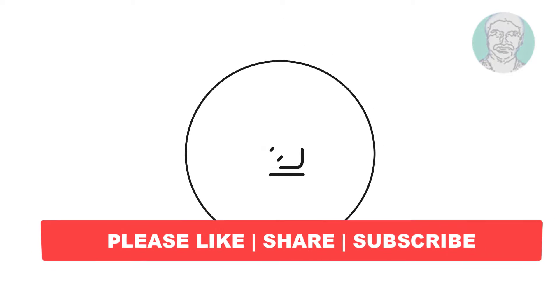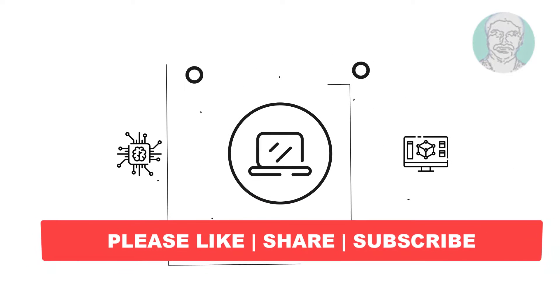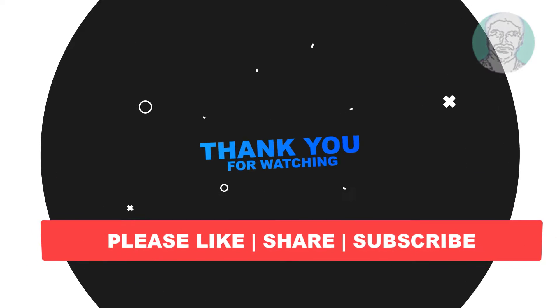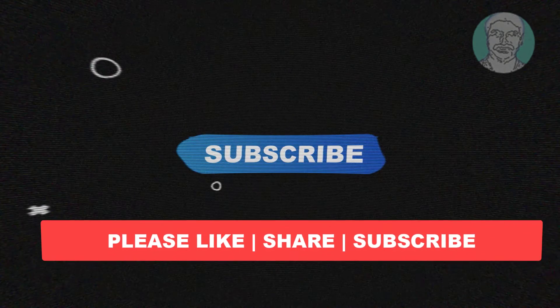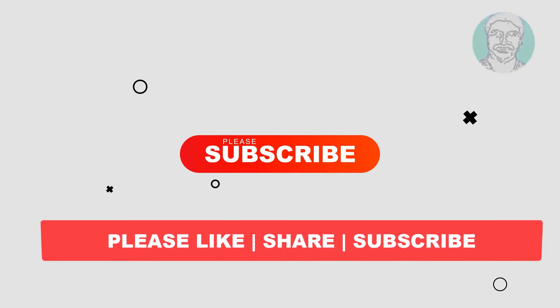I hope this video tutorial helps you. Please like, share, and don't forget to subscribe to my channel. Thank you very much, see you next video.